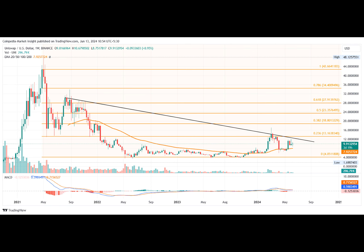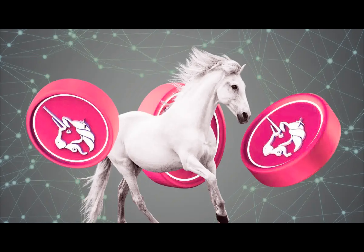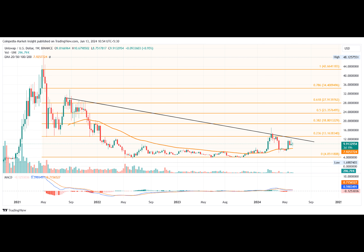In the weekly chart, Uniswap showcases a long-running resistance trend line, keeping bullish growth in check. Currently, the UNI price shows a potential morning star forming at the 50-week EMA — a pattern generally known for resulting in a bullish reversal, which could increase the chances of a trend line breakout. Technical indicator and signal lines in the weekly charts are preparing for a bullish crossover, bolstering the breakout chances.